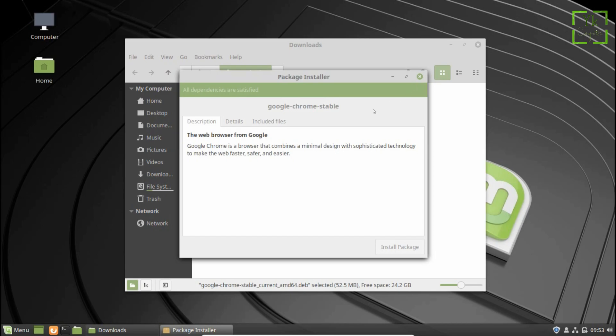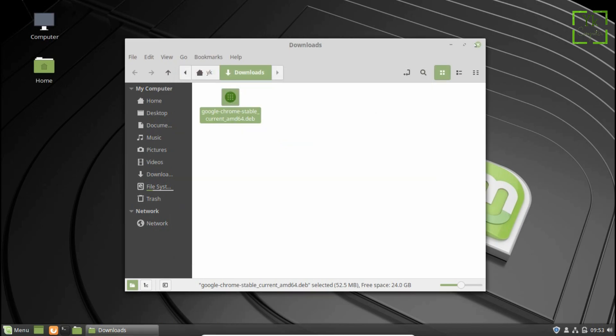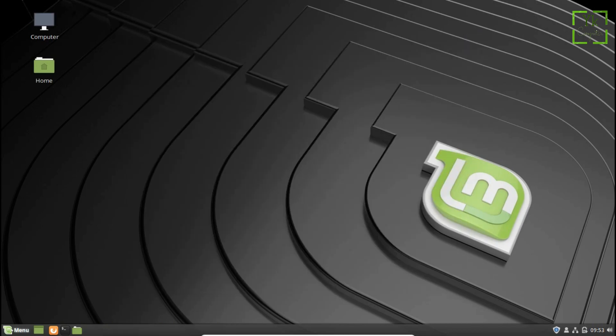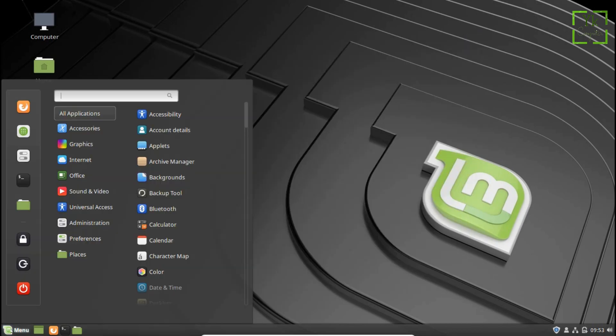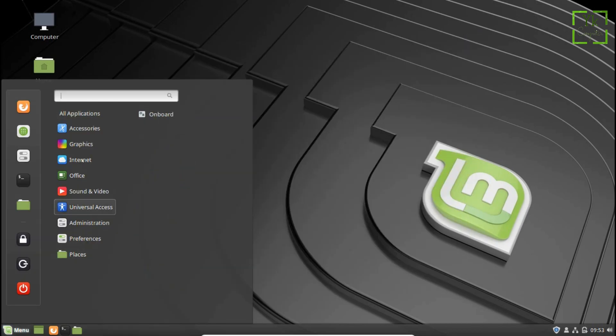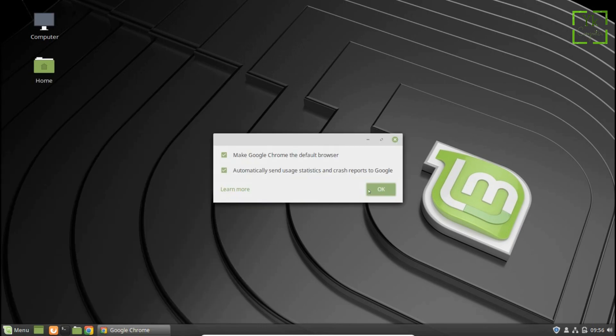After successful installation, you can close the package installer. Now, launch Google Chrome from the Mint menu. You can find Chrome under the Internet category.